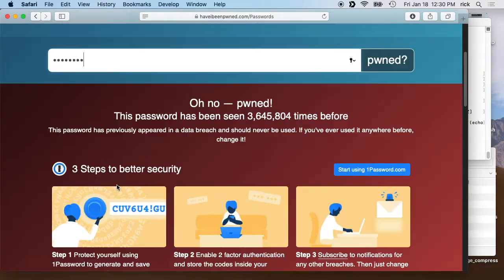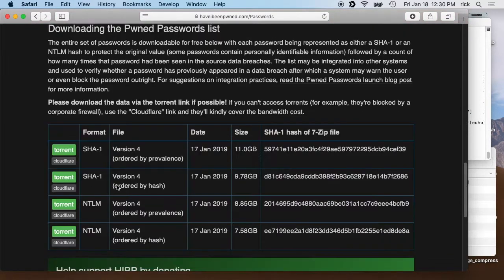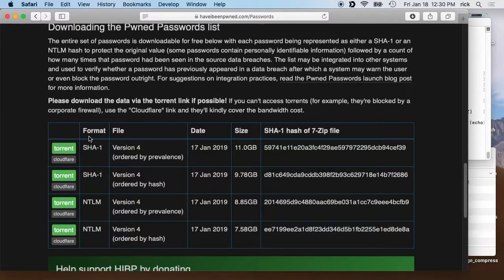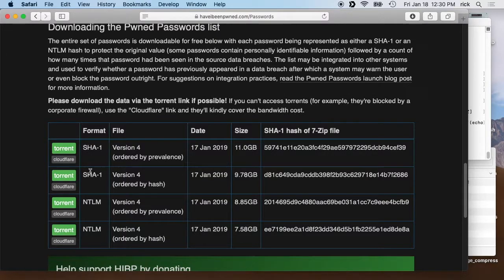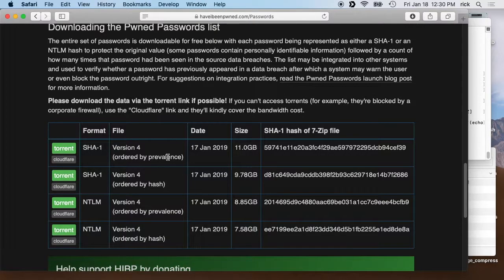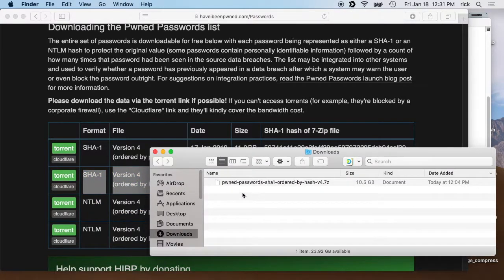But say you are nervous about that, you can download this data down below here. They have the data in four different formats: two of them are SHA-1 and two of them are NTLM, and they are ordered by prevalence and hash. So I downloaded this here.